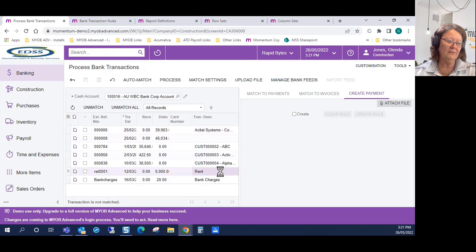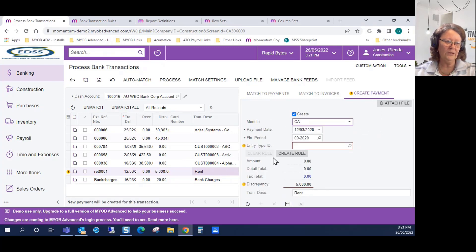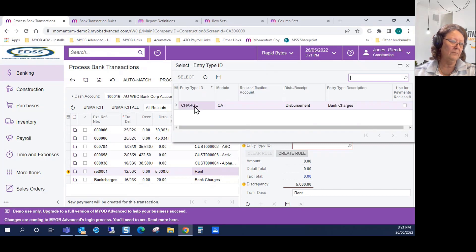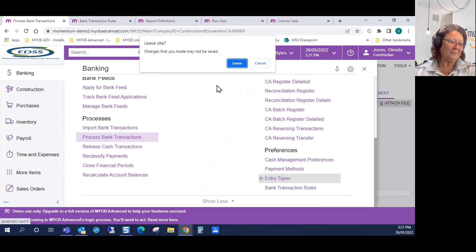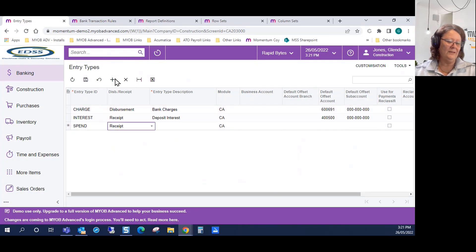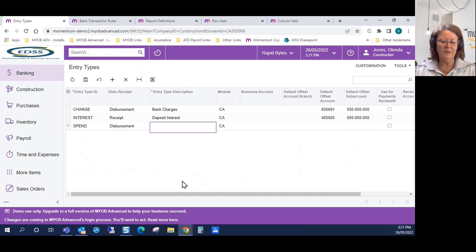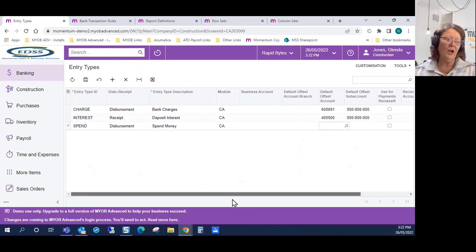To set those up in the system: select the transaction and create a payment. On the right-hand side, click on Create and set the application to a cash transaction. You have an option to select the entry type — for this one it's a rent transaction, so it's going to be a spend money. Let's make sure we've got that set up in the system first — let's go and create an entry type.